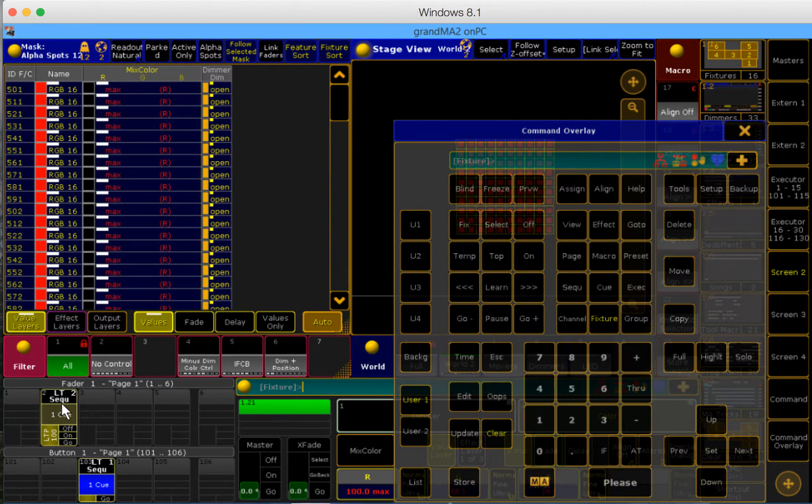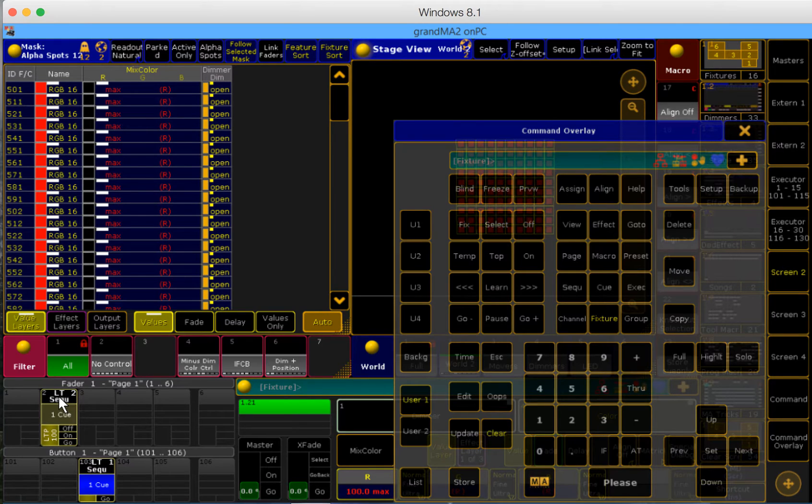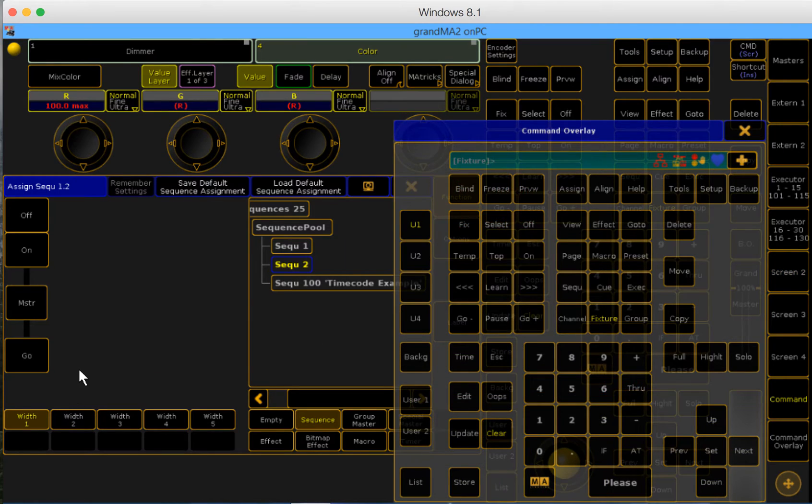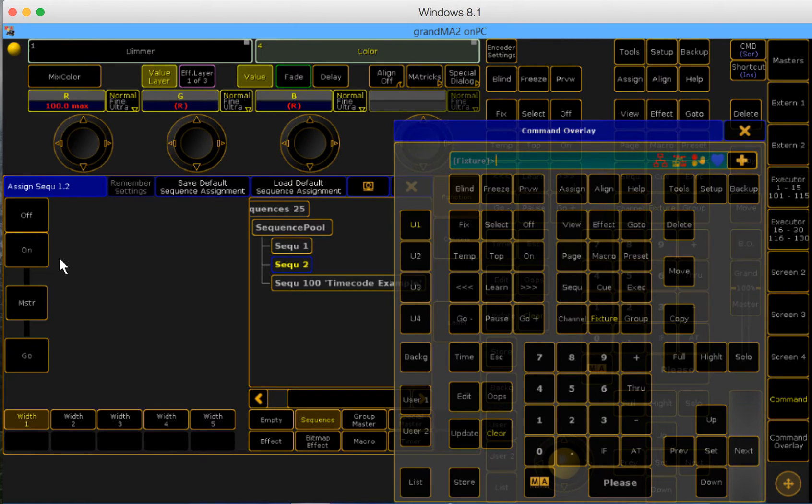Okay, once we have our cue stored, we're going to go into the assign window by clicking on the title bar of the executor. In here we have our virtual representation of the executor. Here's executor button 1, here's the executor fader, here's executor button 2, and button 3.